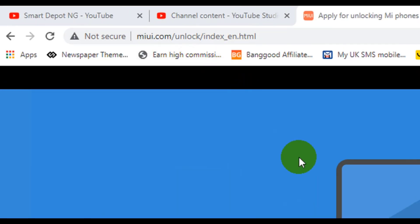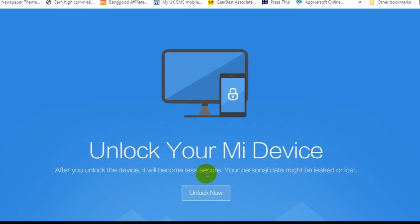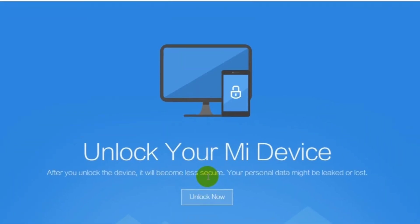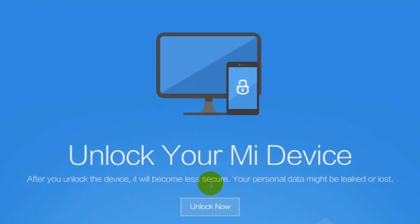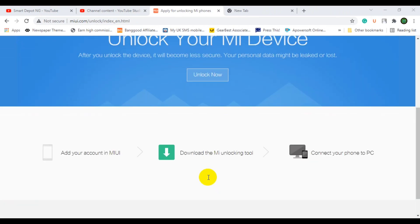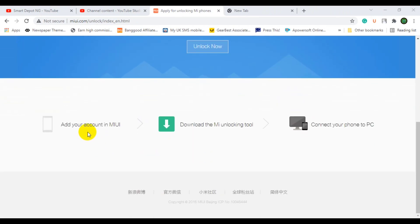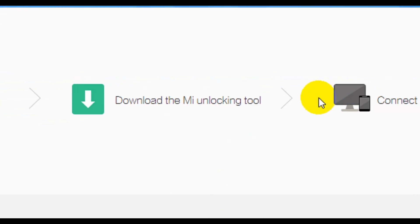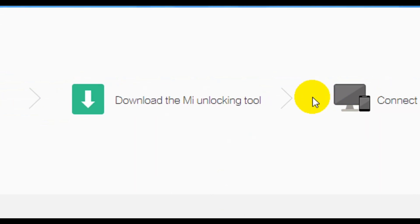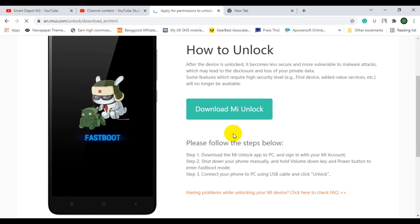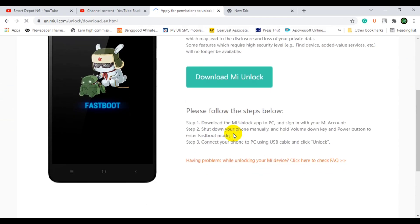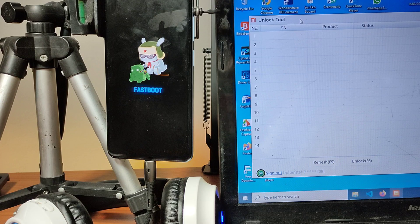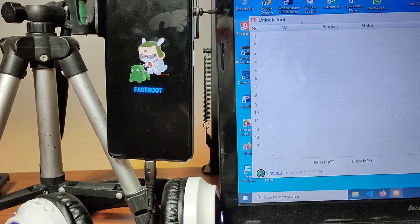Of course, there's a warning that you have less security. But then how can you do that? Well, on the website it's written in three simple steps: add your account to MIUI, download the MIUI unlocking tool, connect your phone to PC. That sounds simple, right? But let me share with you five reasons why bootloader unlock on Xiaomi phones could fail.